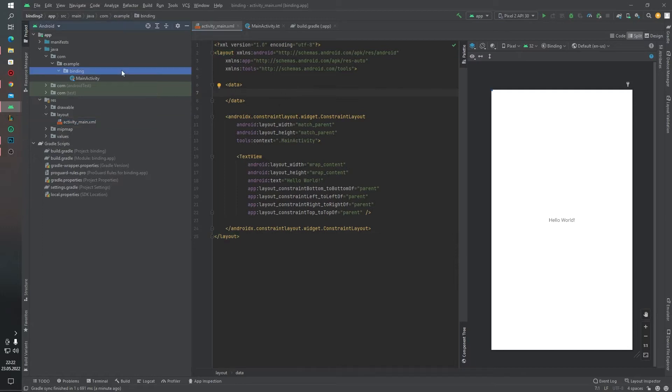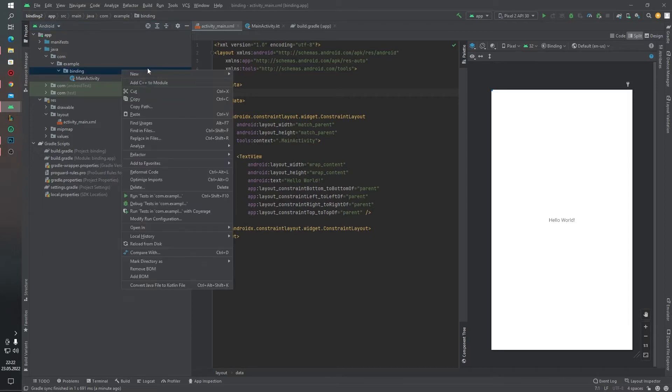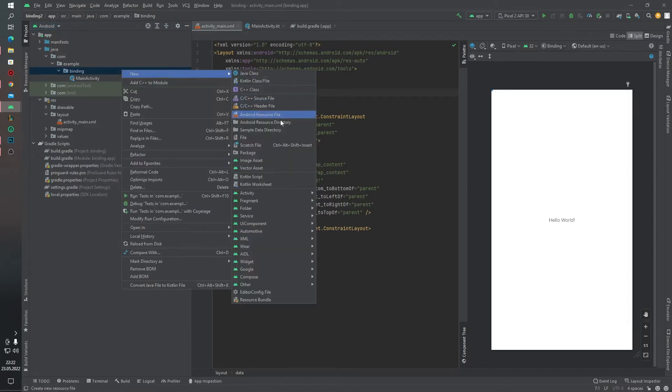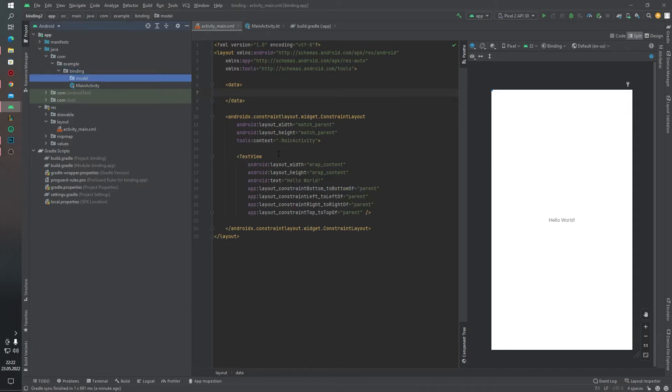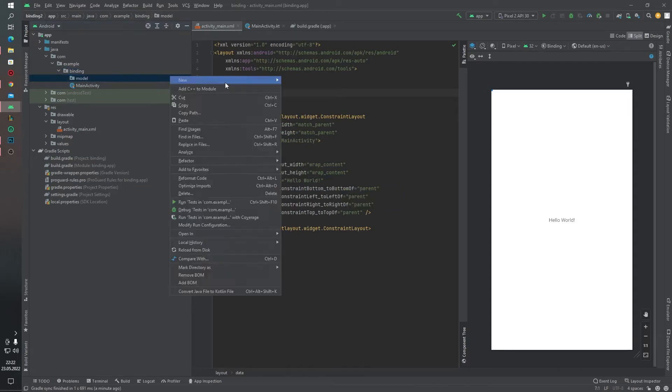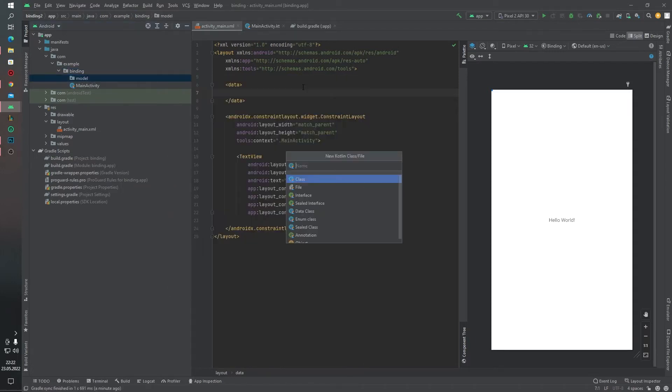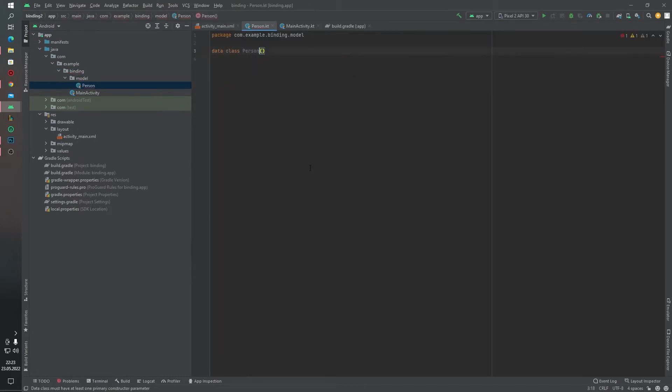After that, we need a data class. For this I want to create one more package. This package name will be model. And inside this package I want to create a data class. Data class name Person, and there is just one parameter we need: name, type string.